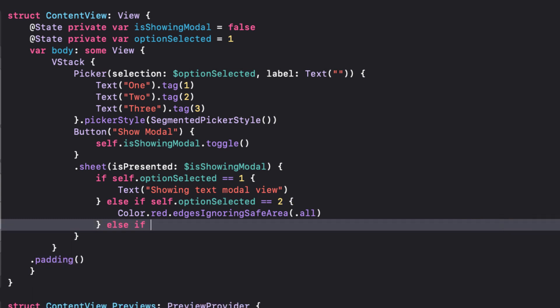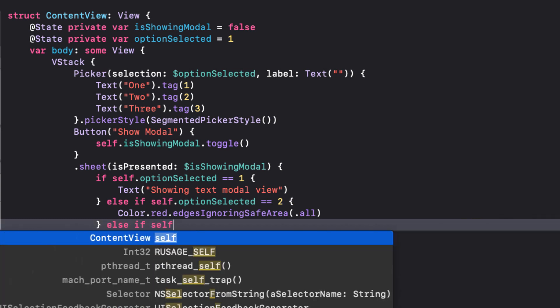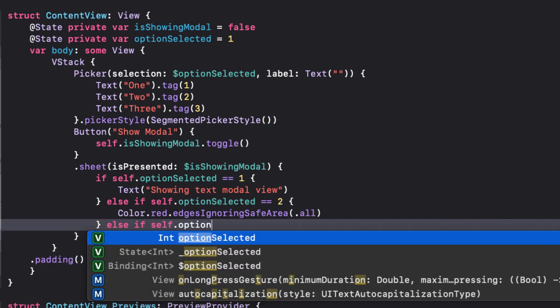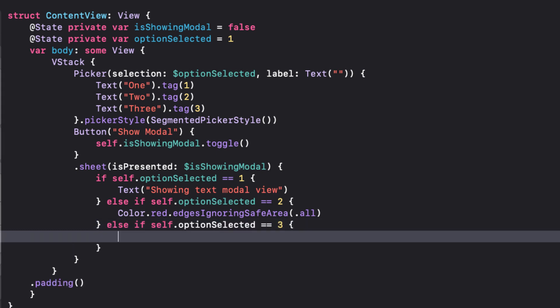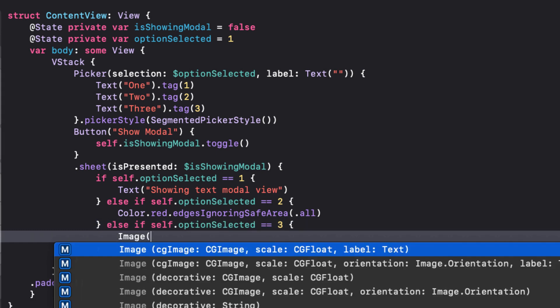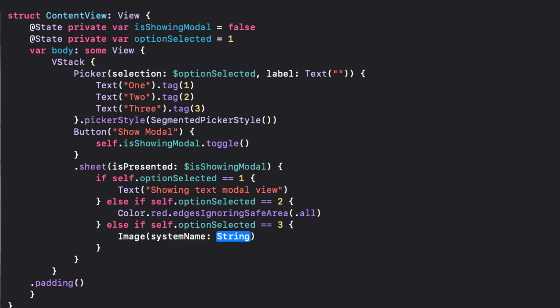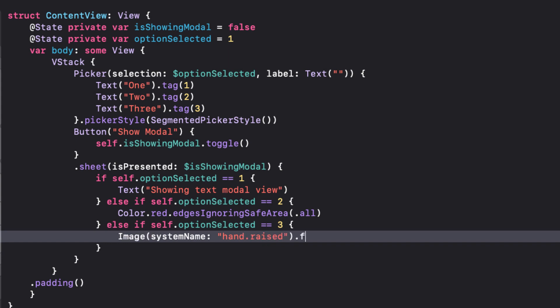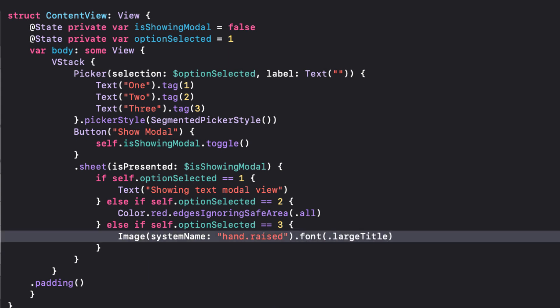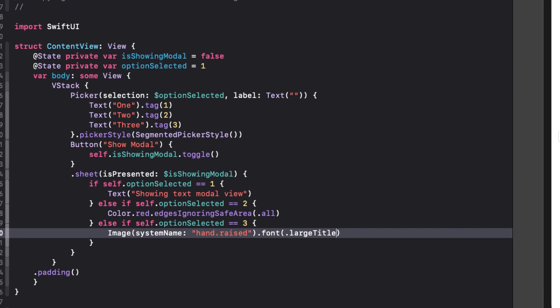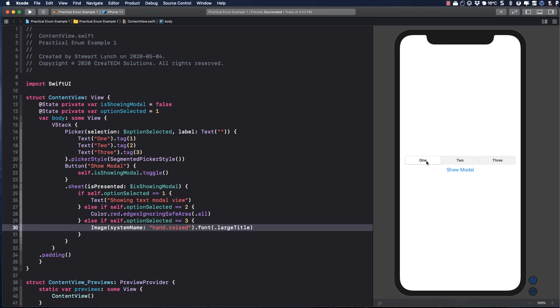Else if the option is three, I'll present an image that's just a system image of a raised hand set to the size of a large title. Testing this, we see that it works as expected.